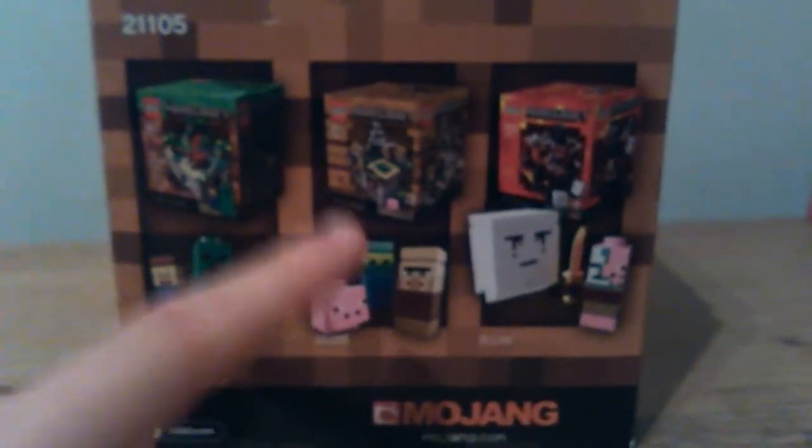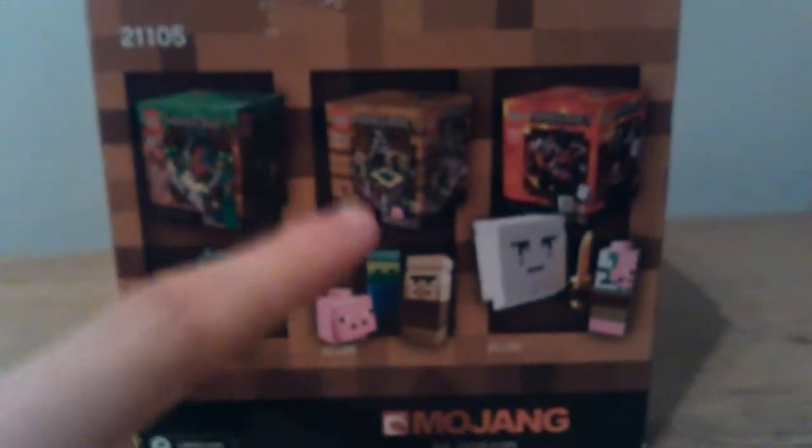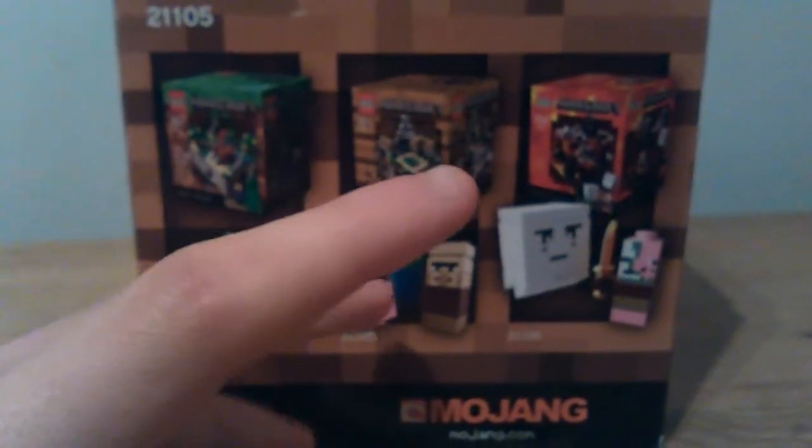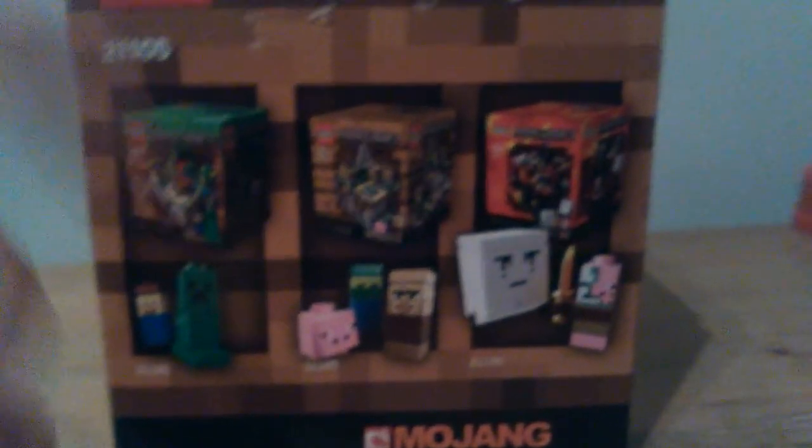If you didn't notice, there's actually the fourth one, it's The End, with the ender dragon and four endermans. I got it right behind me.